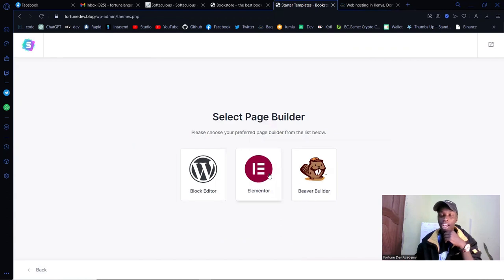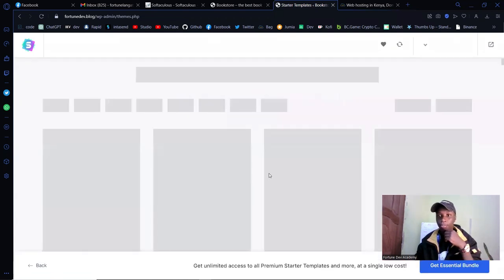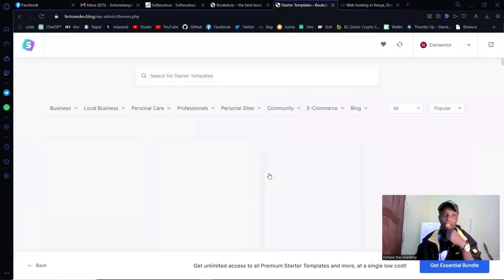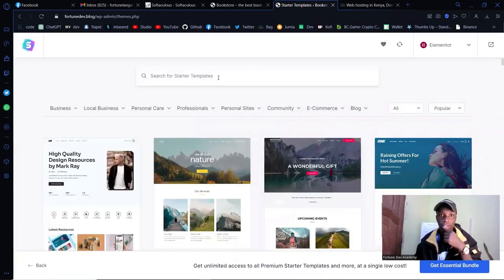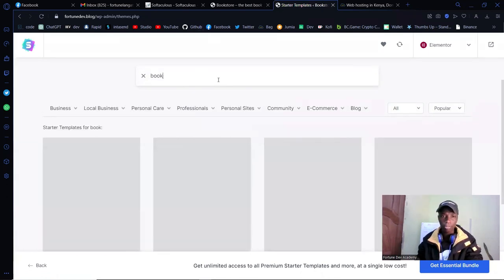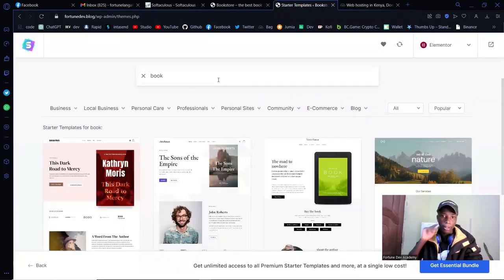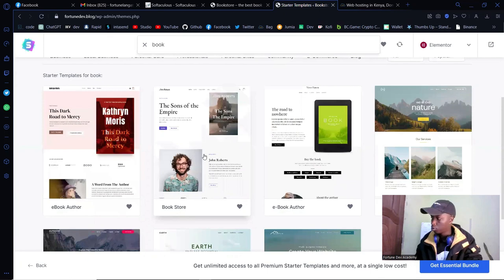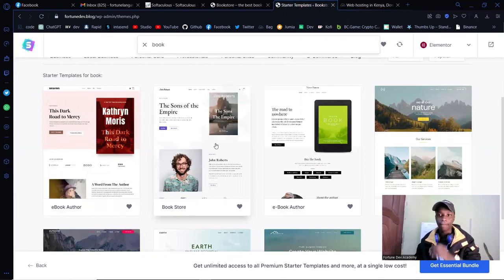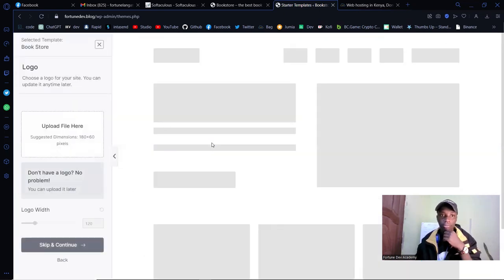For the page builder, I suggest Elementor — click on Elementor, but you can use whichever you prefer. Now search for 'book.' You'll see a lot of options, but I found one particular book theme to be really the best. Just click on that one.